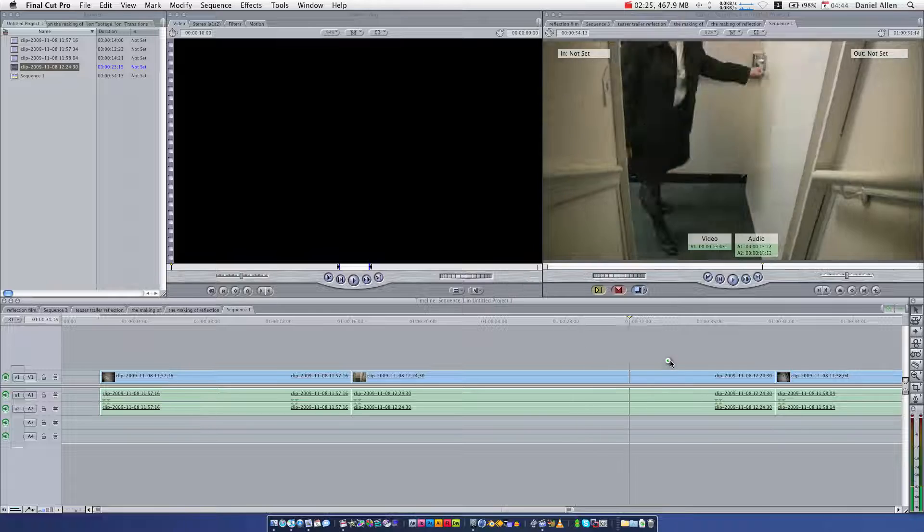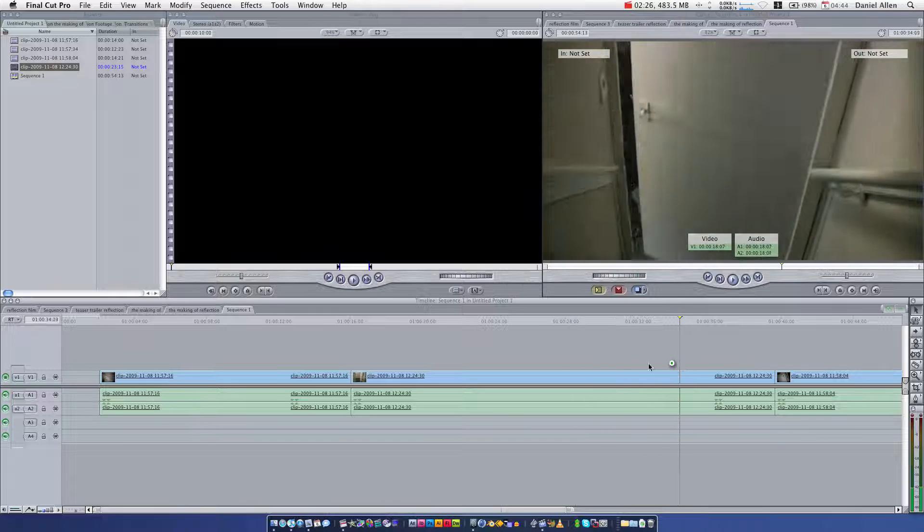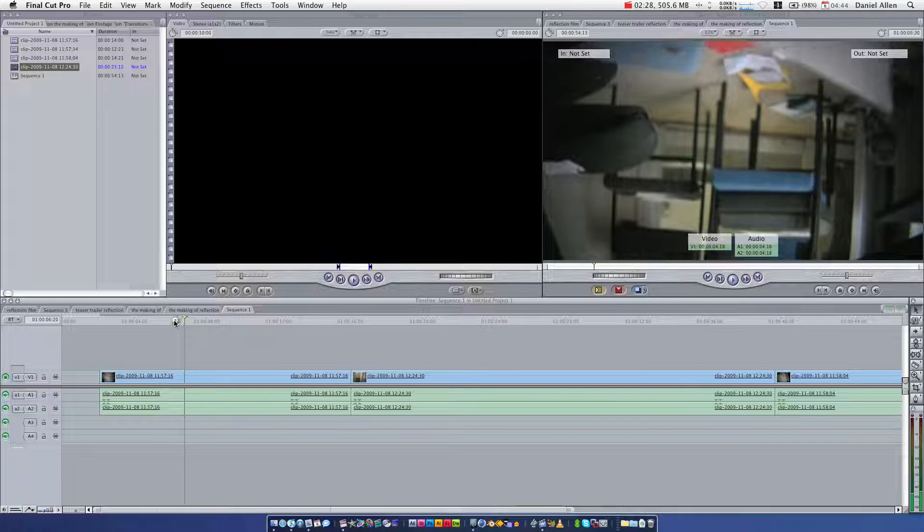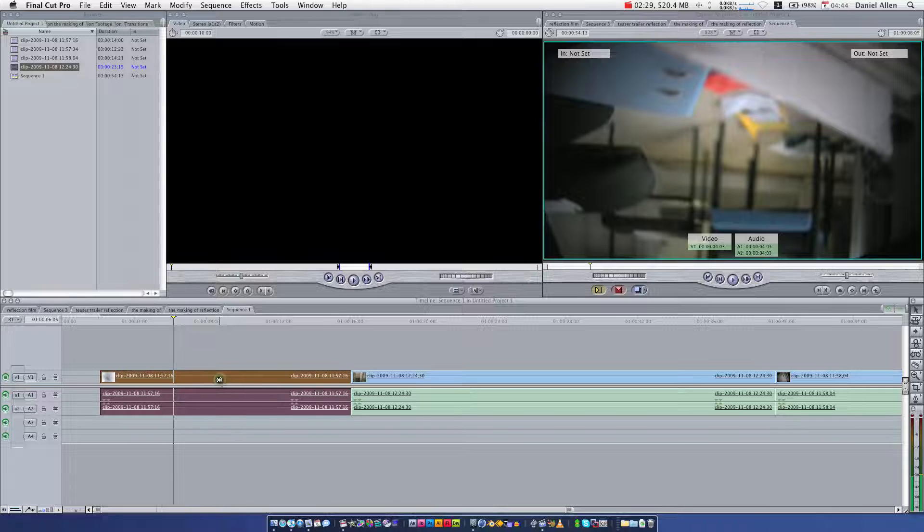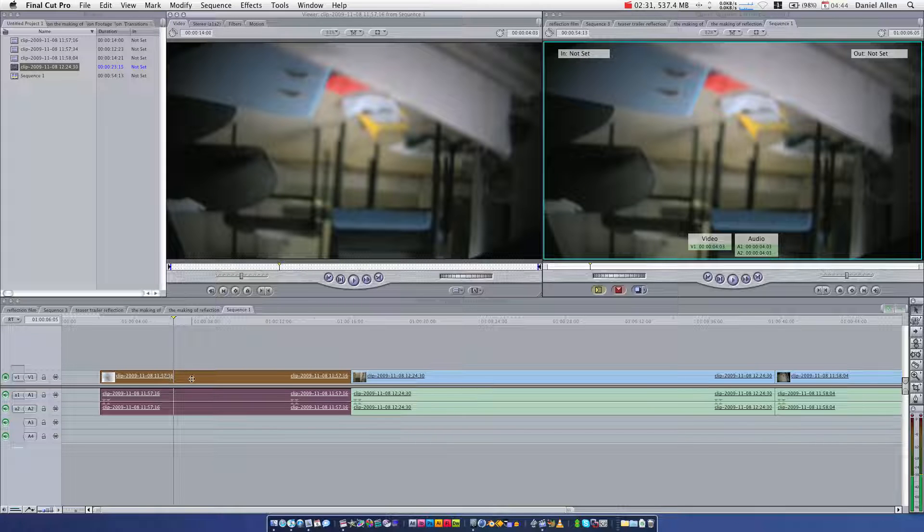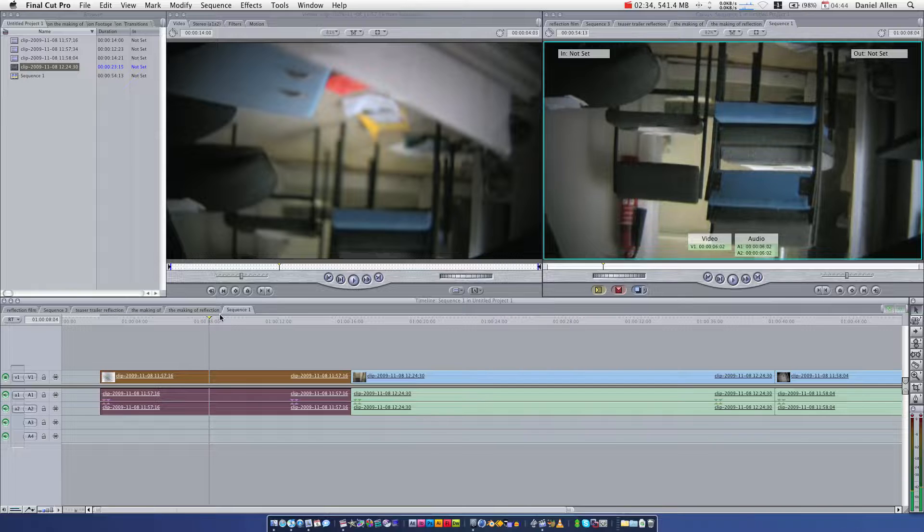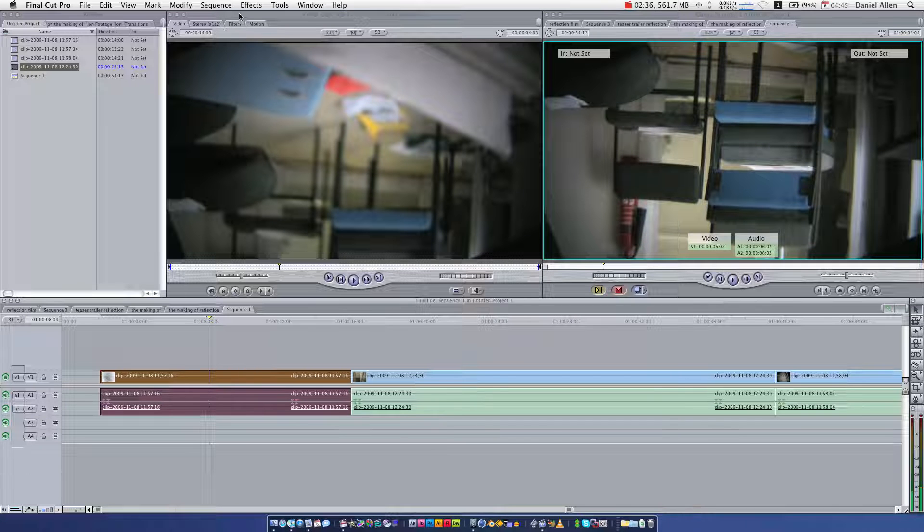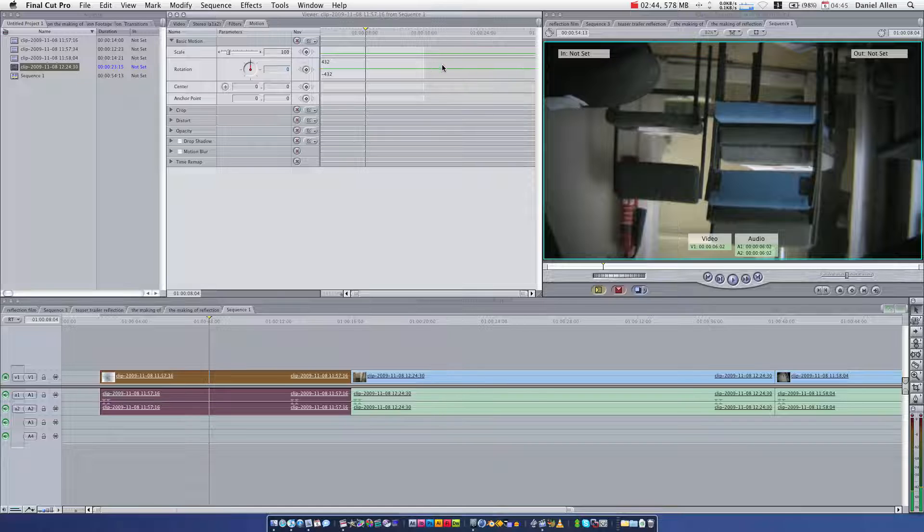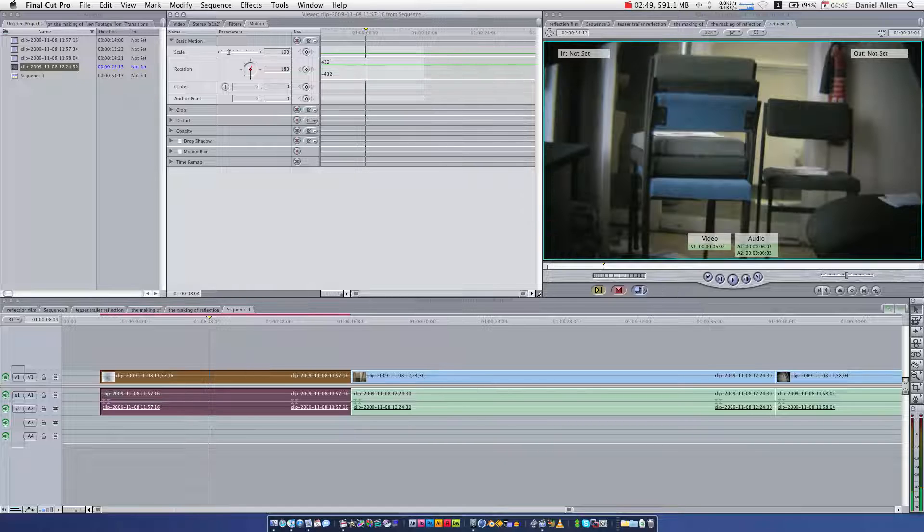Okay, so first of all, we're going to mess with this footage. So, double click to select this bit of footage and that's opened it up in our viewer panel here. We're going to go to motion and all it is, is it's upside down. So, on the rotation, we can just select where it says zero and just change it to 180. Like that. Beautiful.